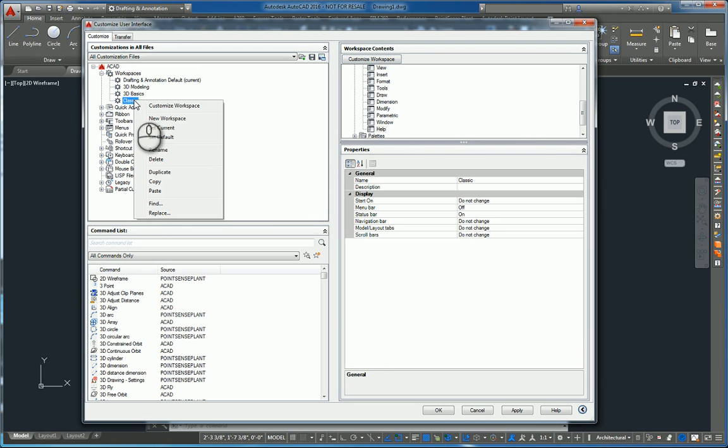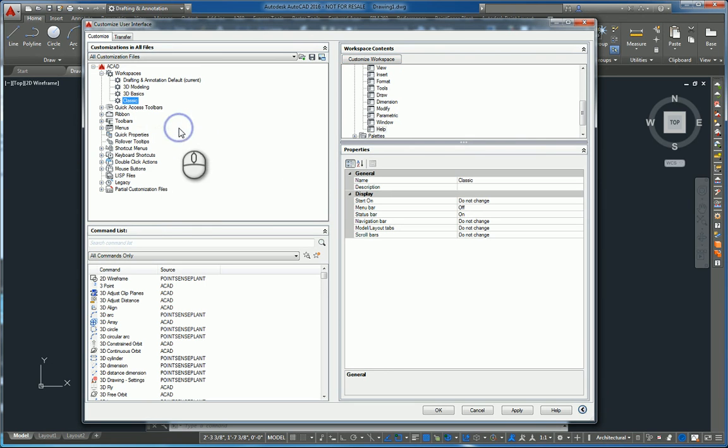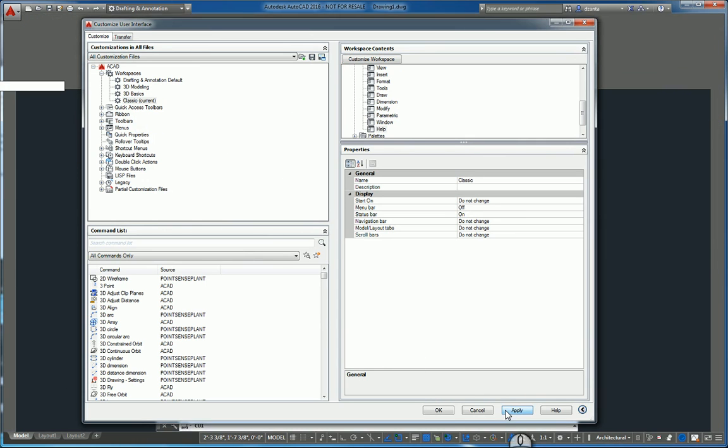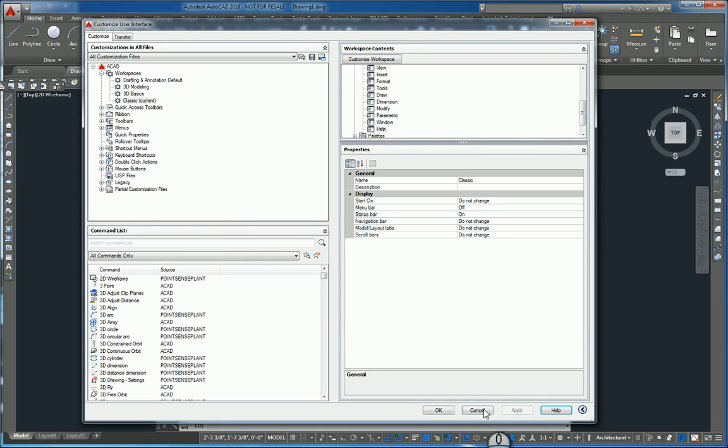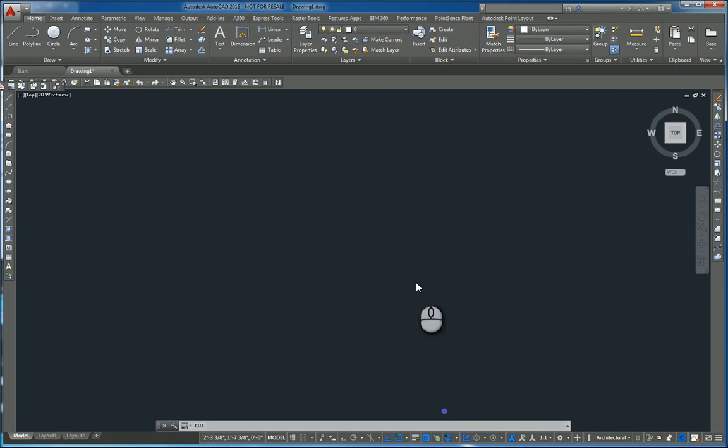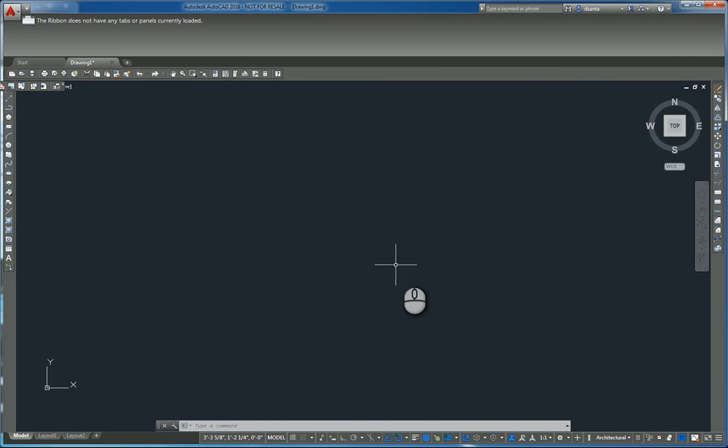From there, right-click Classic and say Set Current. Once this is current, hit Apply in the lower right-hand corner and hit OK to get out of the CUI.